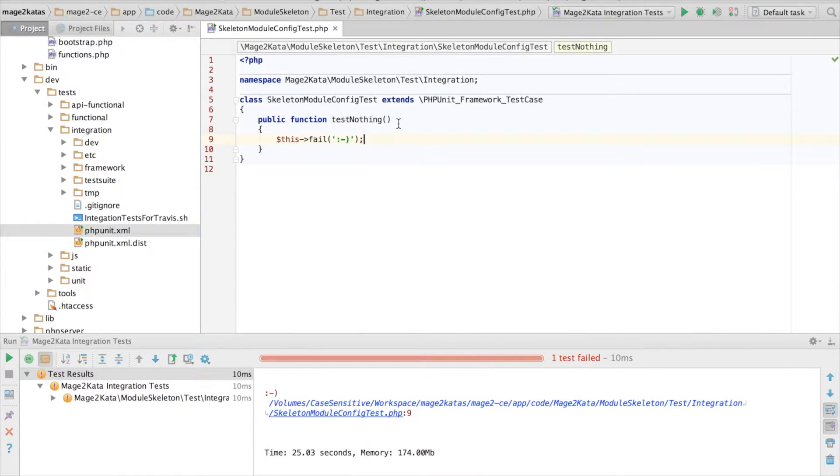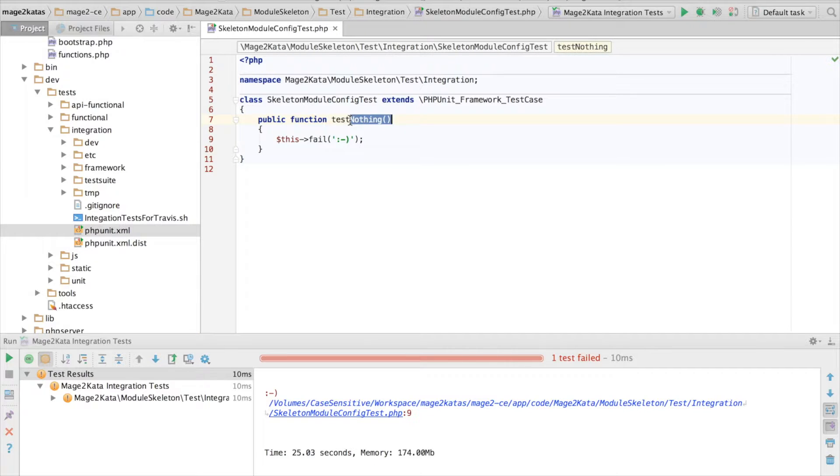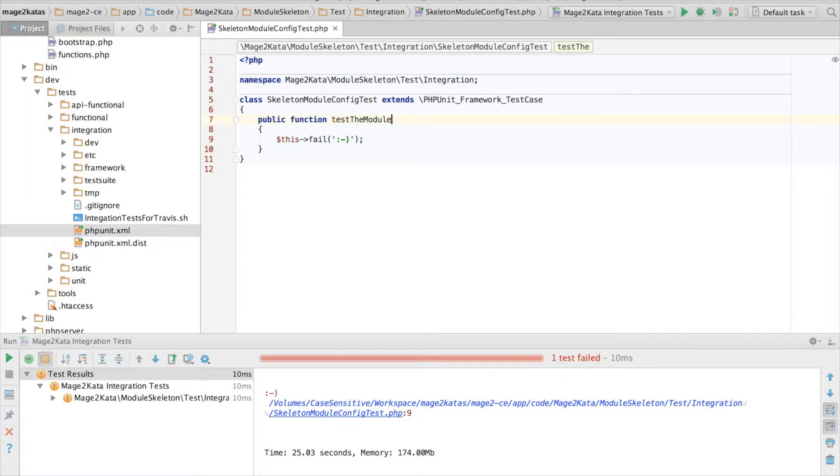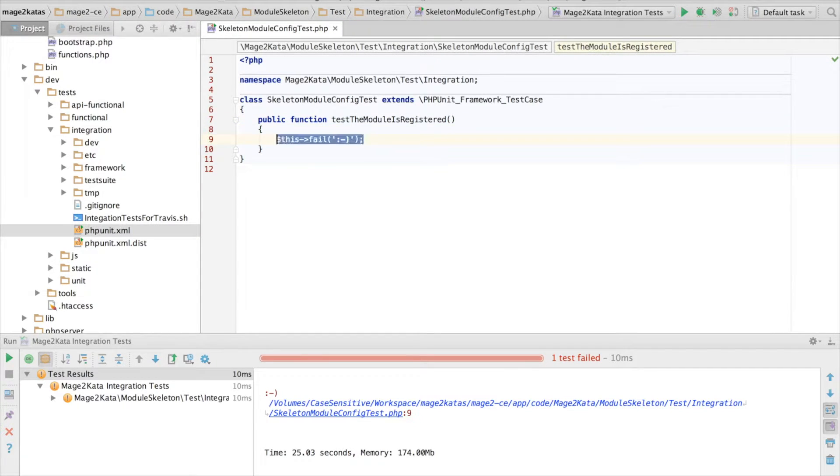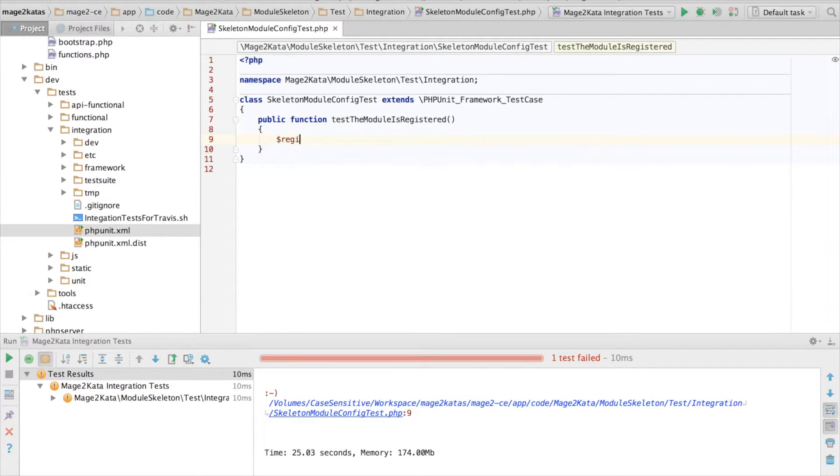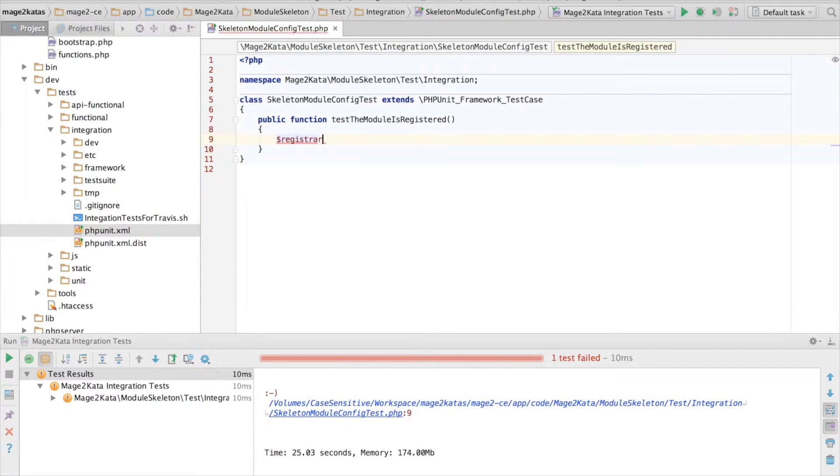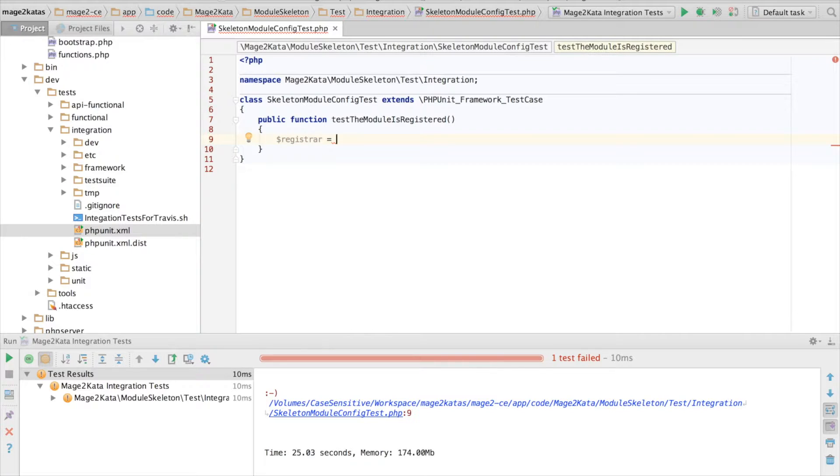Okay, now we can write the first test, and we'll start with testing that the module is registered. To do that, we'll check with this thing, the component registrar.